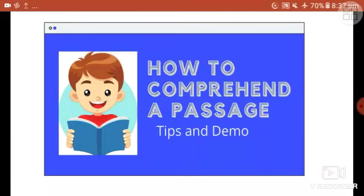For comprehending any kind of passage, we require certain skills like logical ability, analytical ability, reasoning ability, reading speed, and vocabulary power. Now let's move towards the tips and tricks.